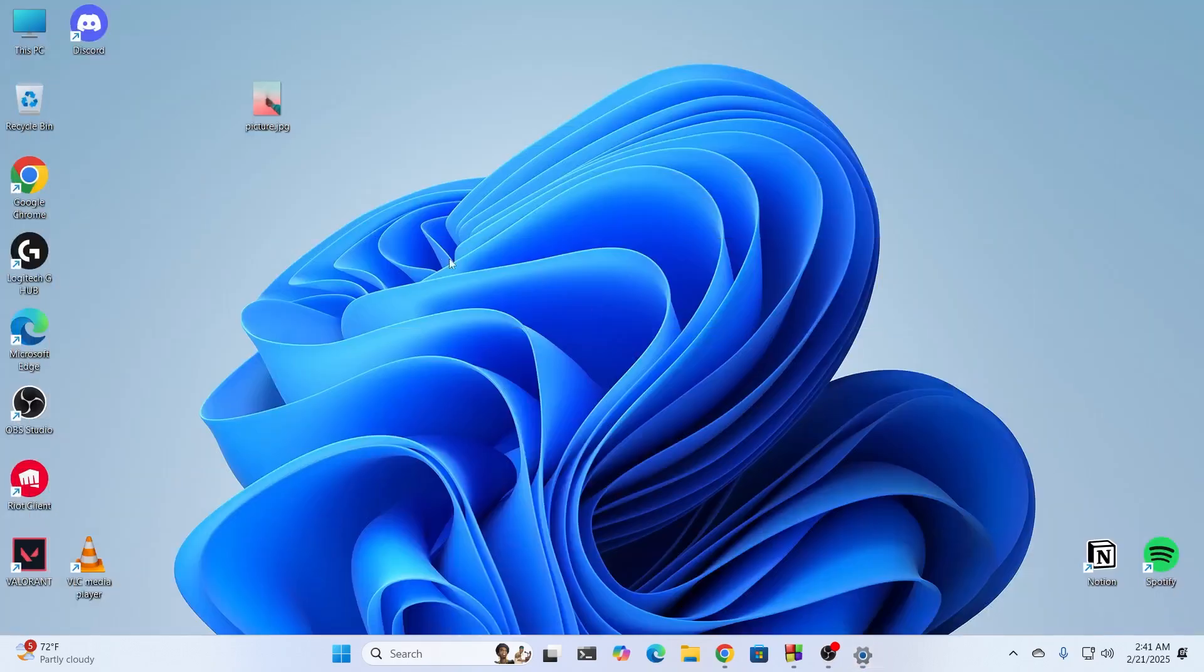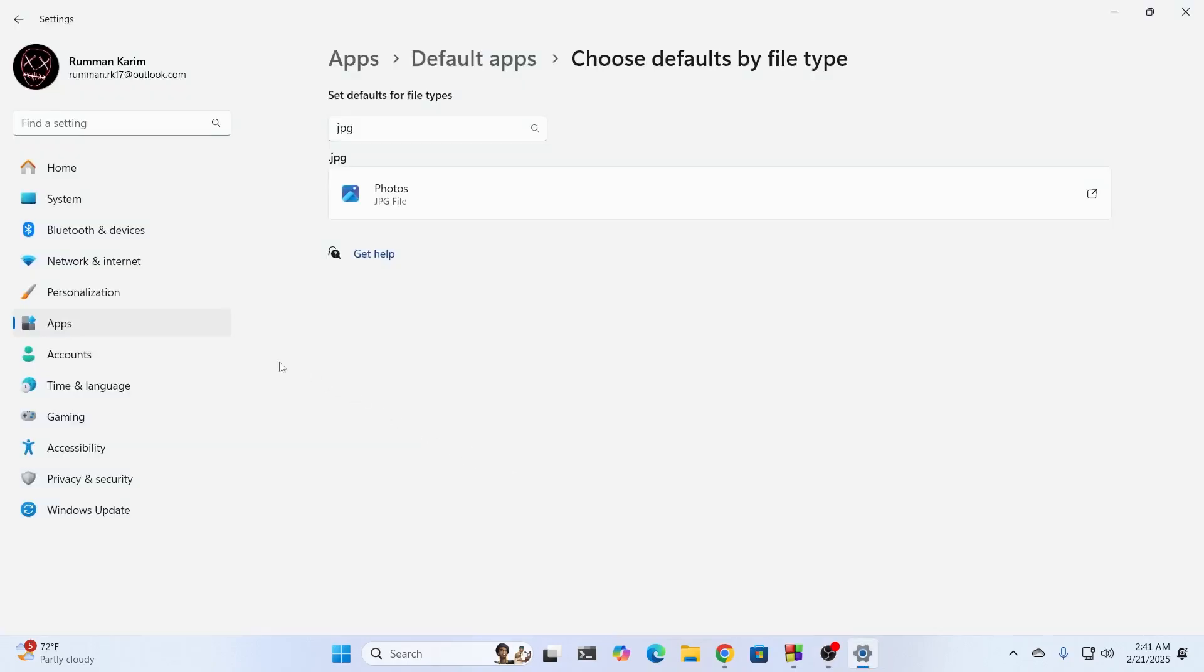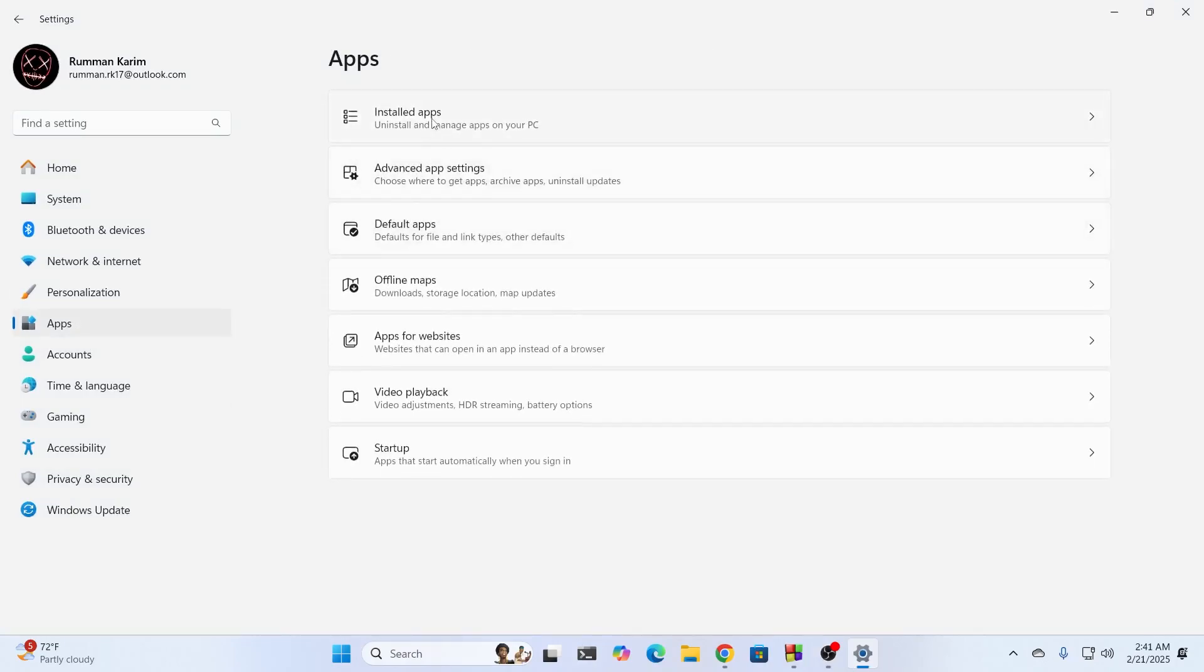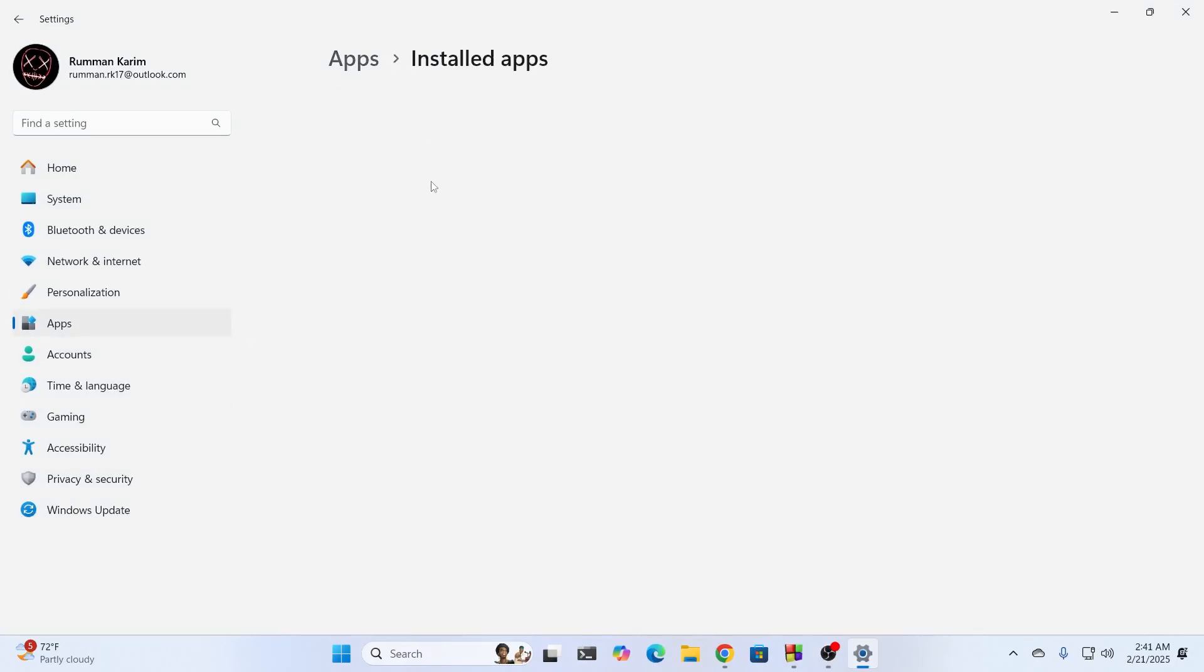Now try opening your photo. And if it still doesn't open, then what you can do is go to apps. From here, go to installed apps.